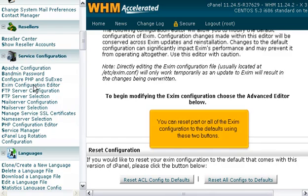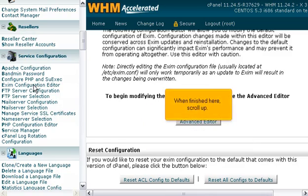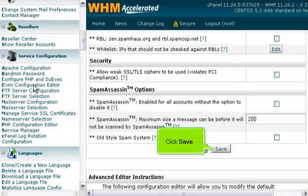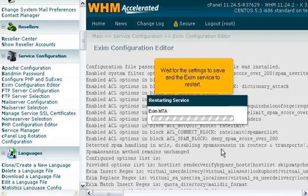You can reset part or all of the Exim configuration to the defaults using these two buttons. When finished here, scroll up. Click Save. Wait for the settings to save and the Exim service to start.